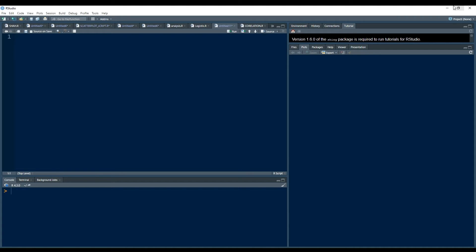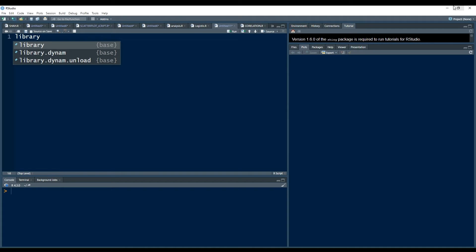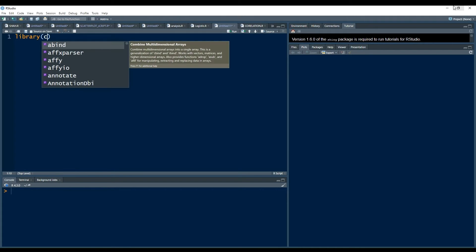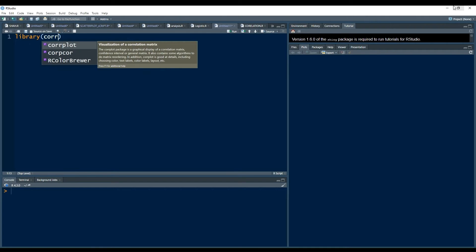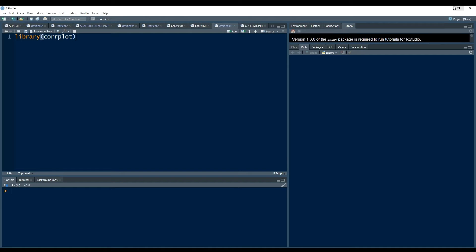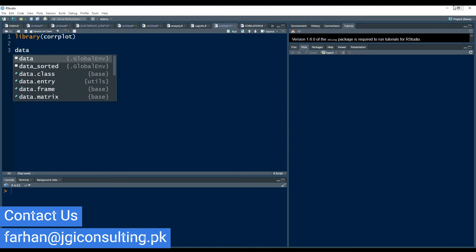The package we use for this is corrplot. If it is not installed, you can install it by running install.packages('corrplot').